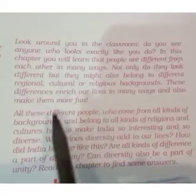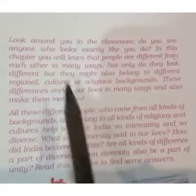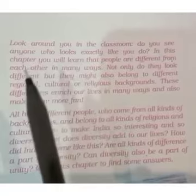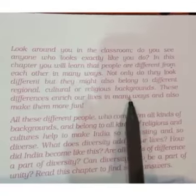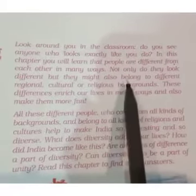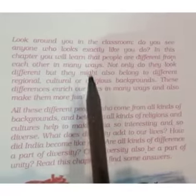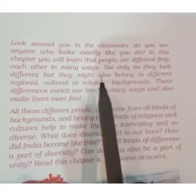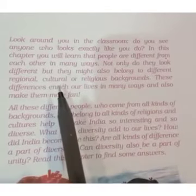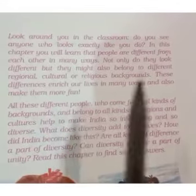अब देखें — diversity means different culture के लोग हैं, different region से belong करते हैं, different religious background से belong करते हैं। हमारे India में कई अलग-अलग तरह के लोग हैं, अलग-अलग धर्मों के लोग हैं — सब का अपना अलग रहन-सहन है, रीति-रिवाज है, परंपरा है, खाना है। हर चीज़ अलग है — उसी को कहते हैं diversity। मतलब India हमारी जो है, it is a diverse country.